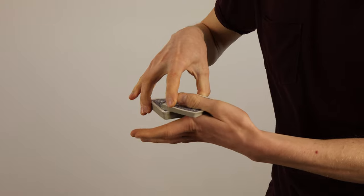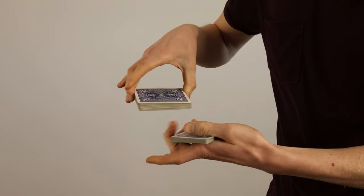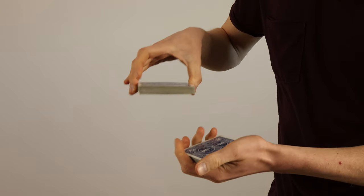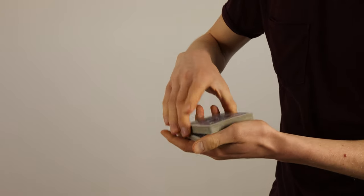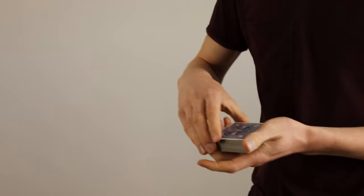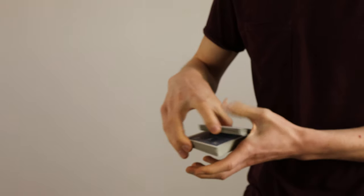Next you lift up about half the pack with your index finger and swing it over into your left hand.